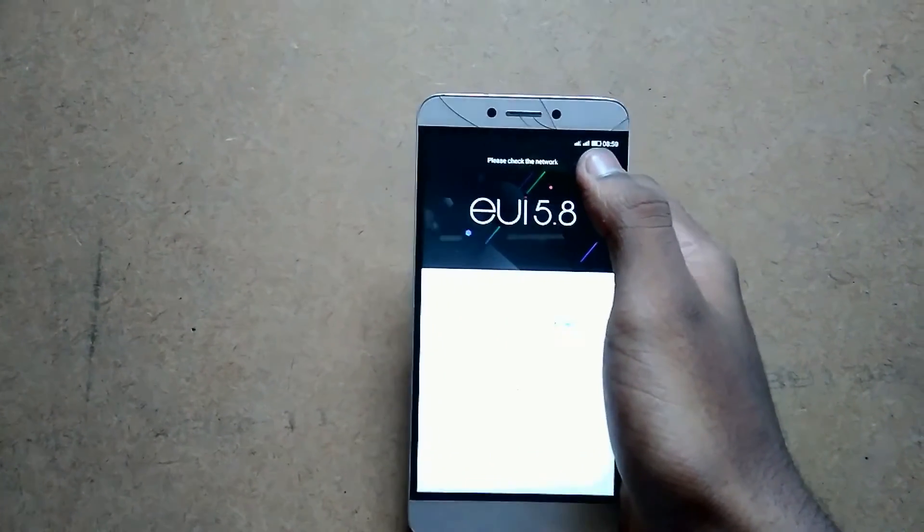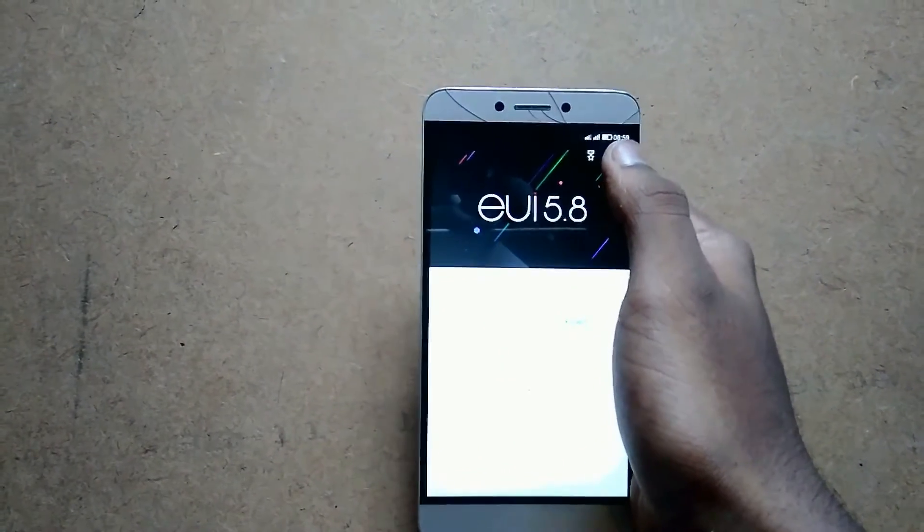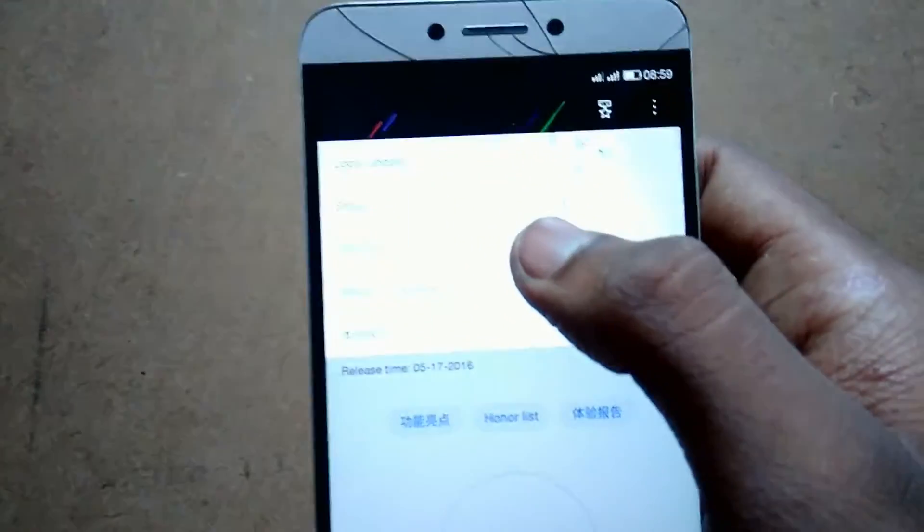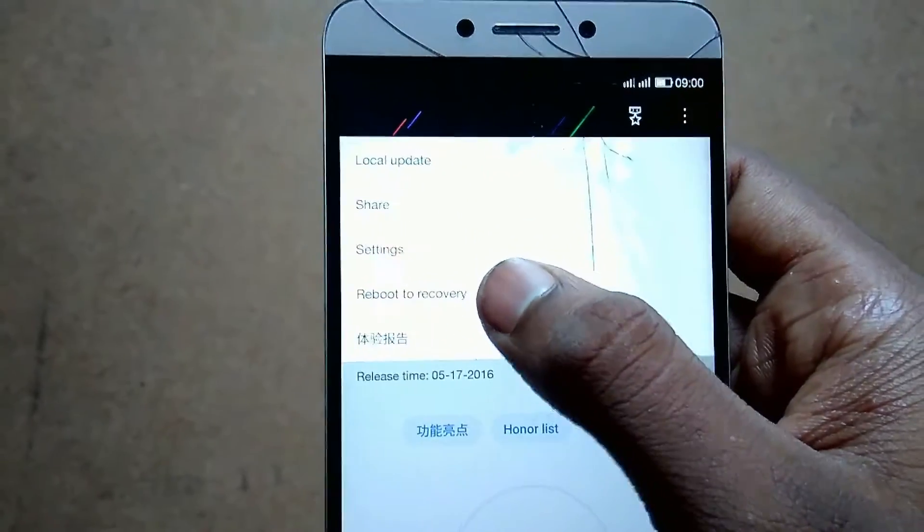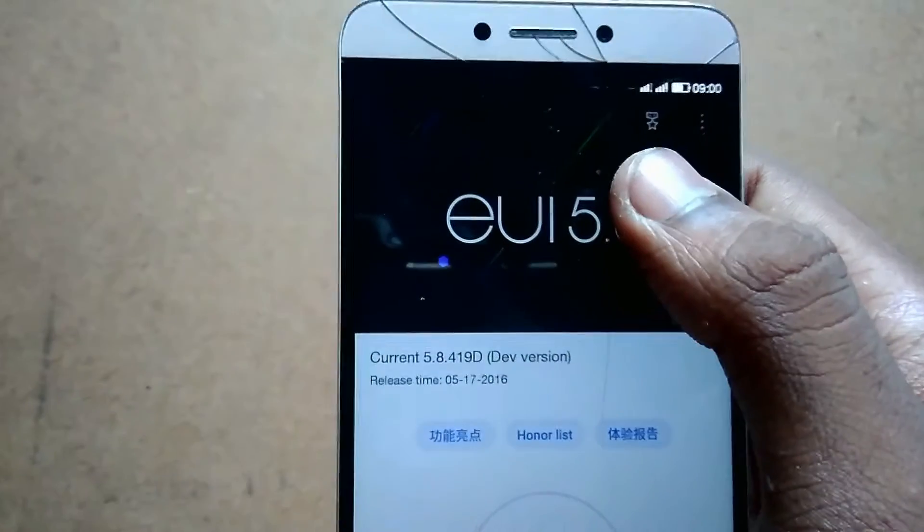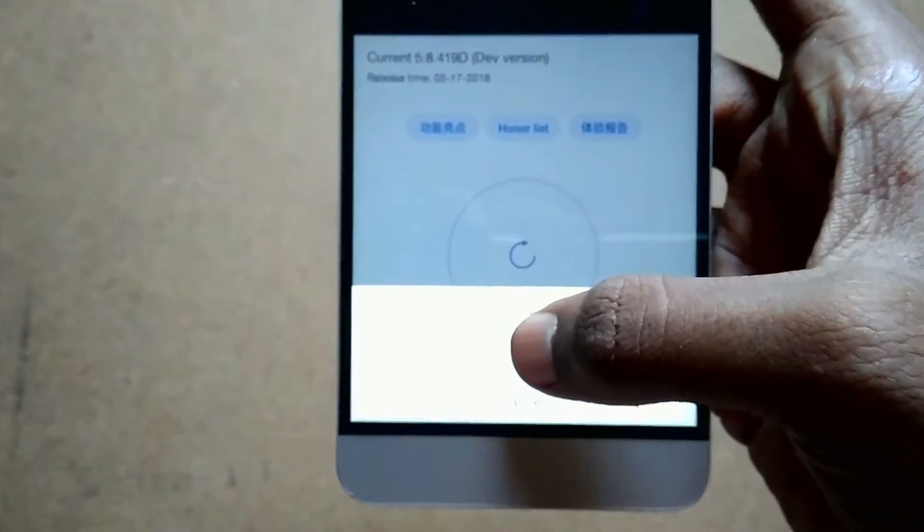Here I'm on 4.1.19D developer version ROM. Okay, reboot into recovery. Confirm.